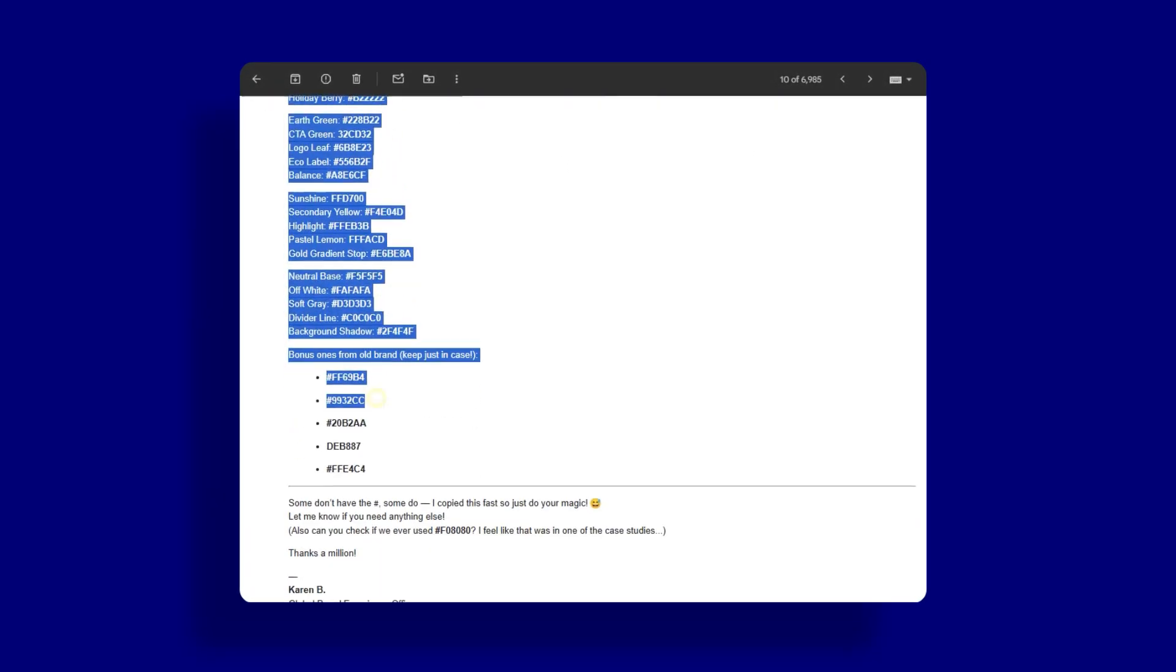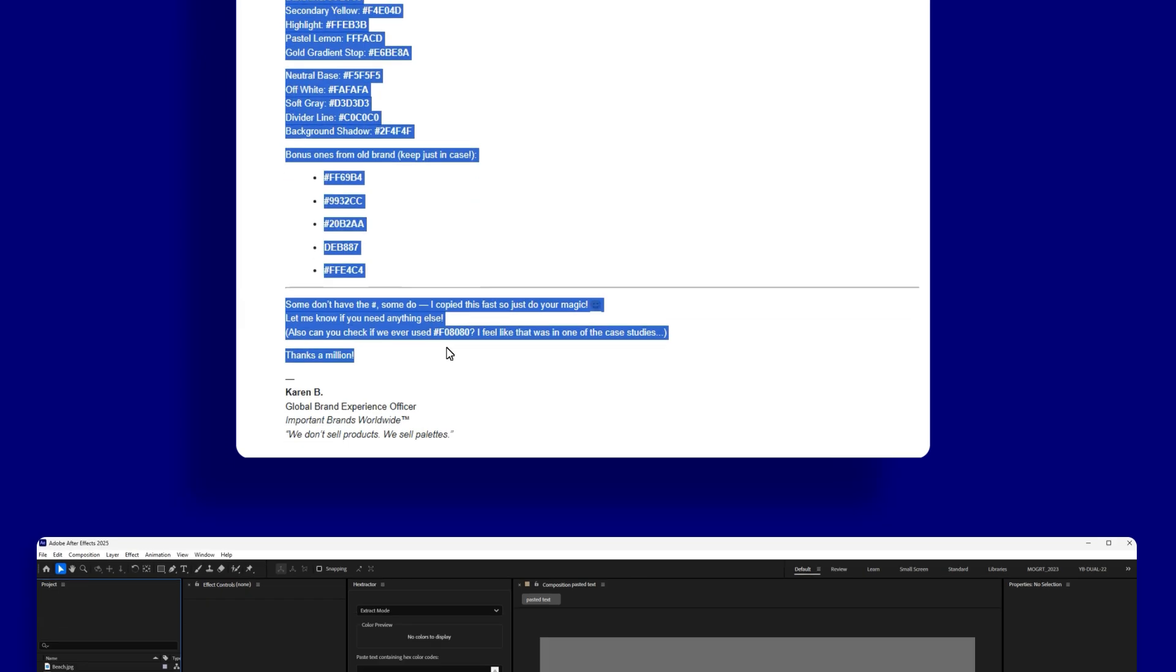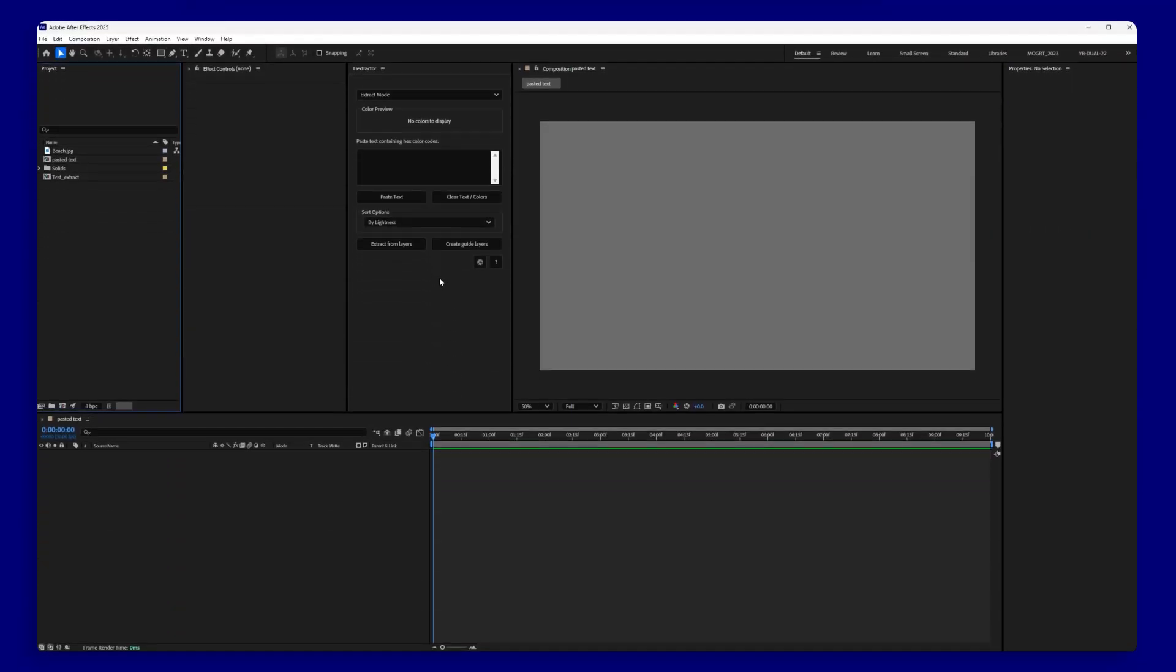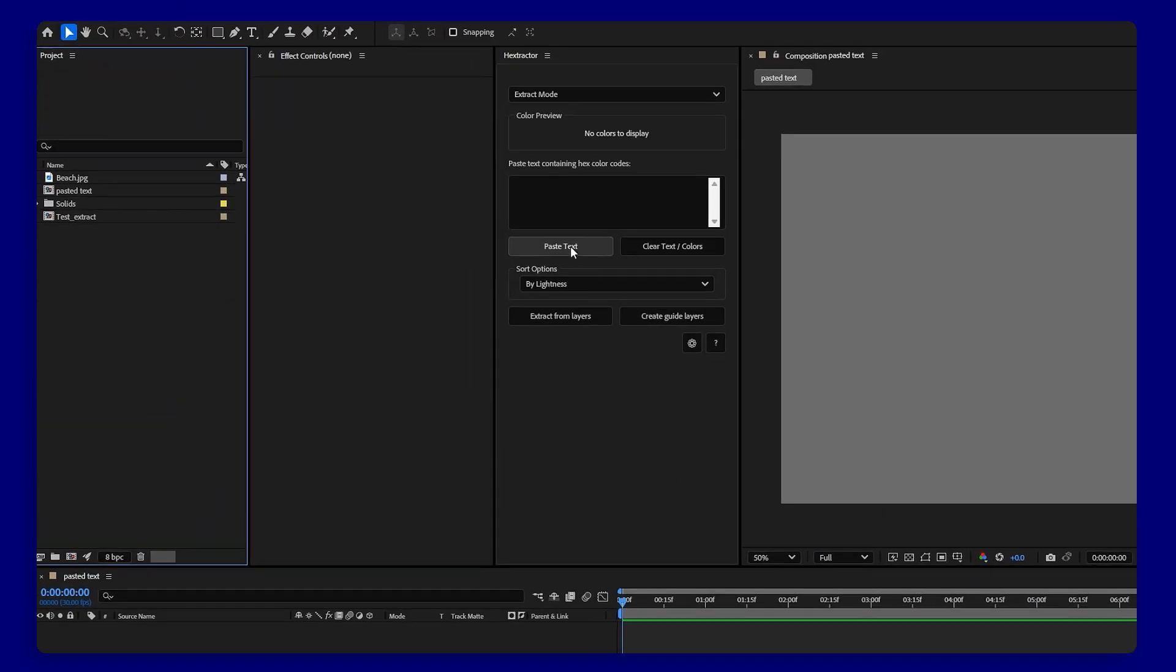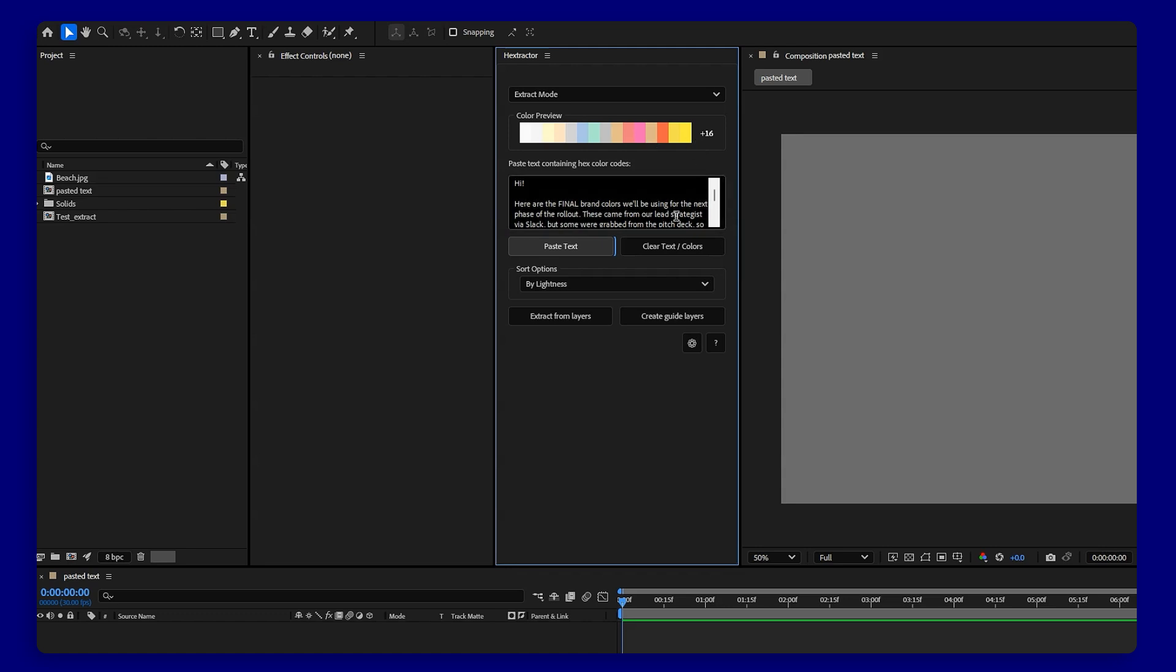Now I just select all the text, copy it, and go into After Effects to paste it in the script. Hextractor pulls all the hex codes instantly, no typing and no eyedropper, just the colors.